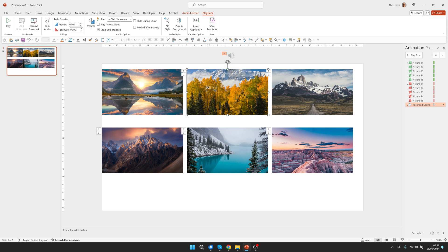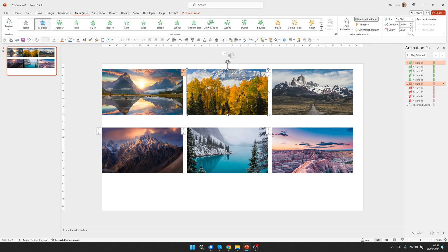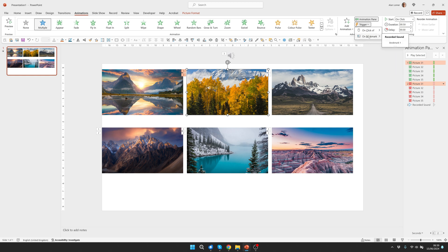So now I'm going to click on the first picture I want to reveal. If I go to animations and then under advanced animation there's this option here with a lightning bolt called trigger. By default you can trigger it on the click of something which is one of the other elements on the page but you can also now choose bookmark and that's going to trigger it on the bookmark we've just added in the recorded sound.